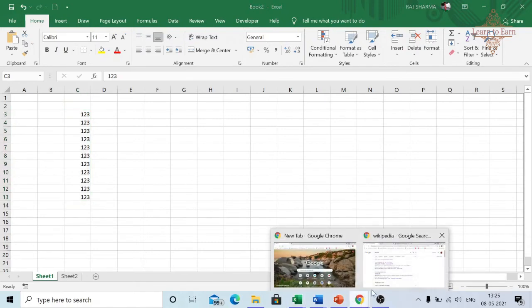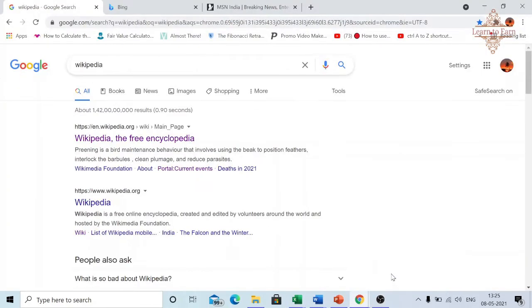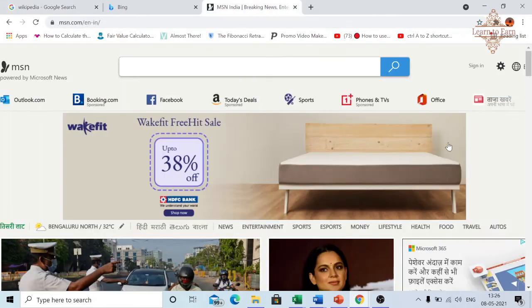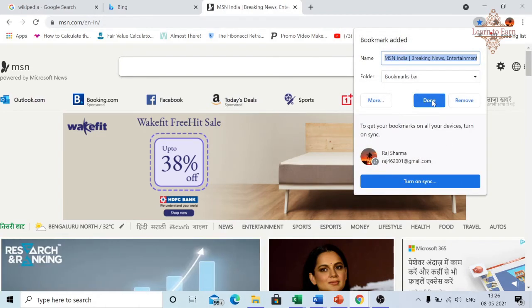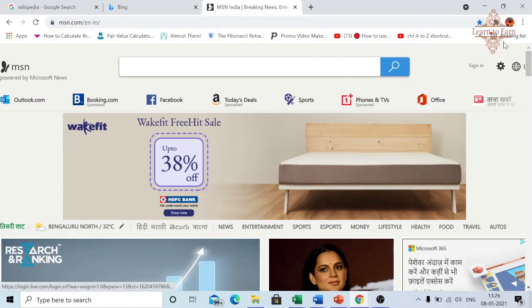The third use of Ctrl+D is to bookmark a page. Open up a browser with a page which you want to bookmark, and then press Ctrl+D. It will open the bookmark tab. From here you can mark it as done.